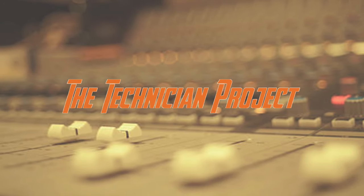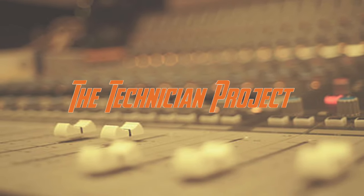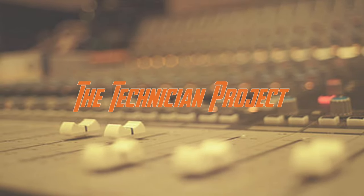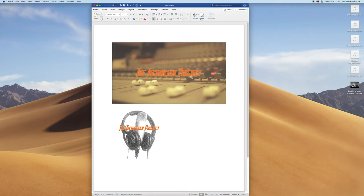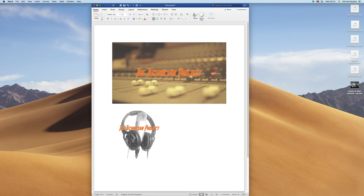Hi there and welcome. I'm The Technician Project and today's tutorial is going to show you the format image settings within Microsoft Word.